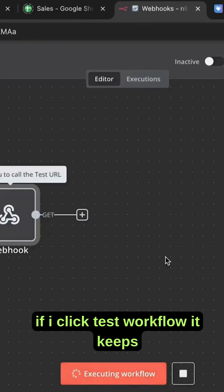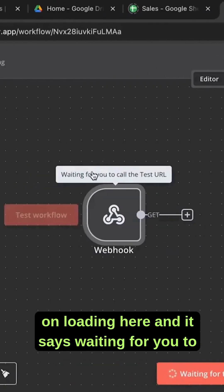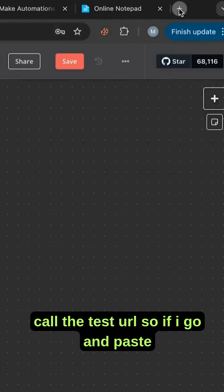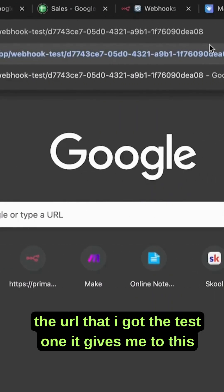If I click test workflow, it keeps on loading here and it says waiting for you to call the test URL. So if I go and paste the URL that I got, the test one, it gives me this page and it says message workflow was created.